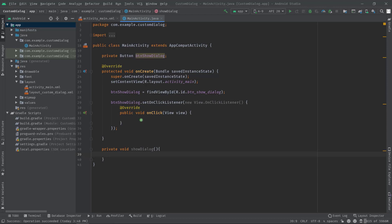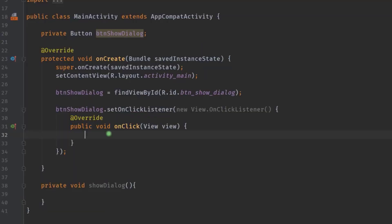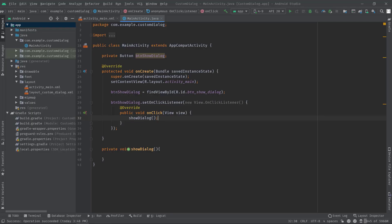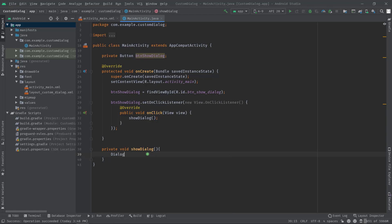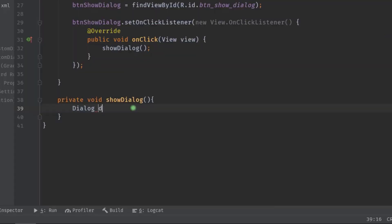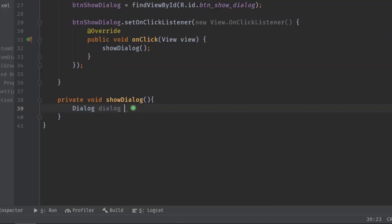Now we can call this method in here, so whenever a user clicks on the button we will be showing a dialog box. So first we will create a dialog instance: Dialog dialog equals new Dialog, then pass this for the context.